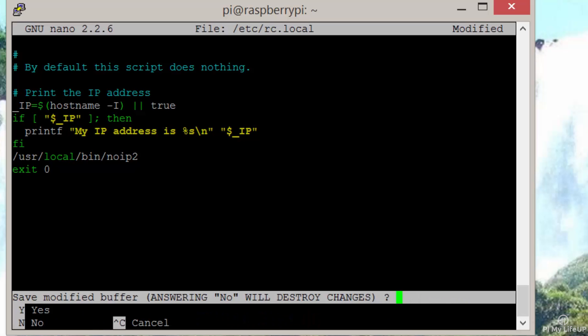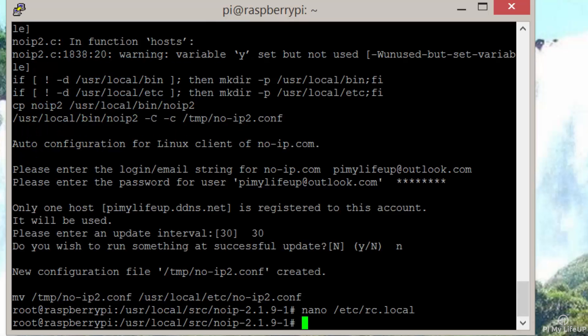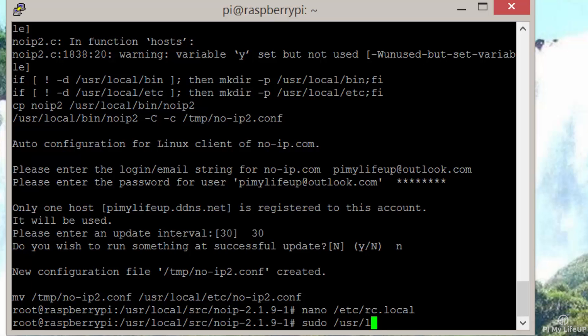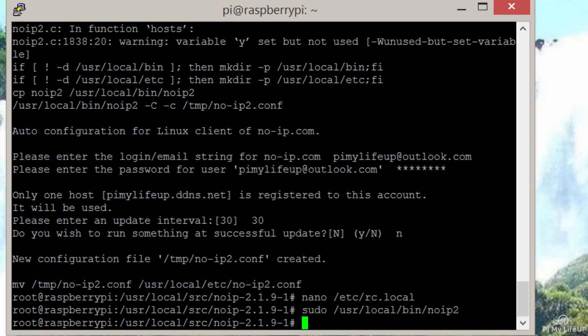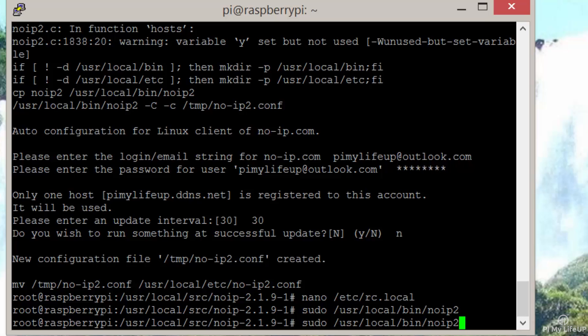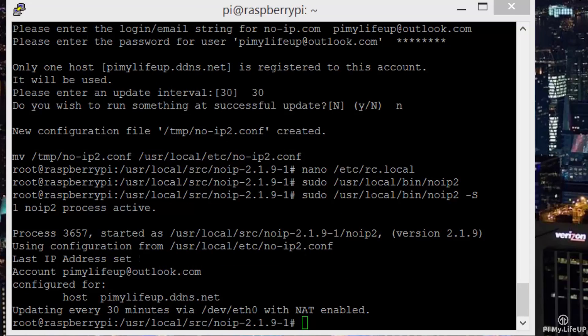Now let's start it up by entering sudo /usr/local/bin/noip2. Let's check that it started correctly by entering sudo /usr/local/bin/noip2 -S. Yep, so it's running.